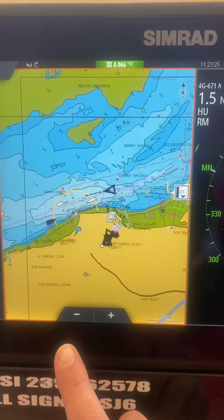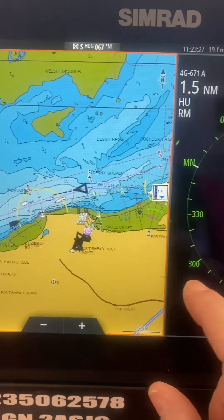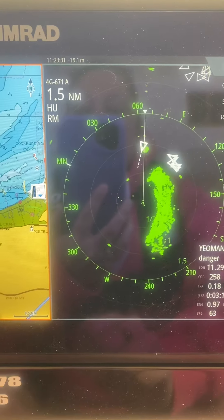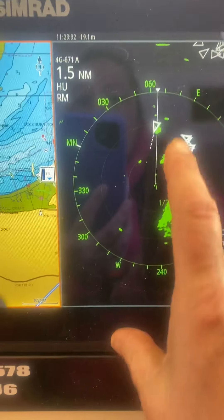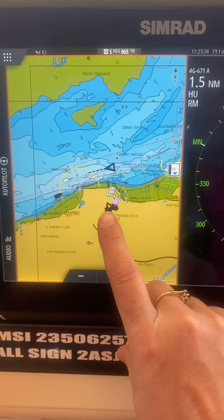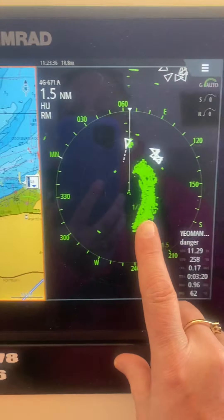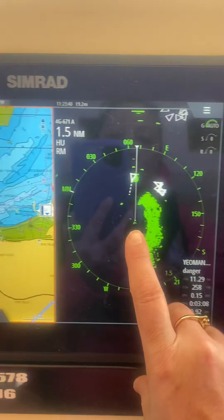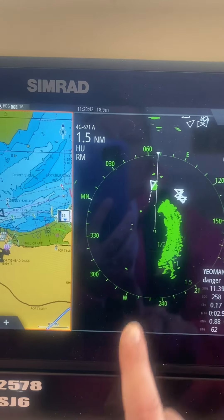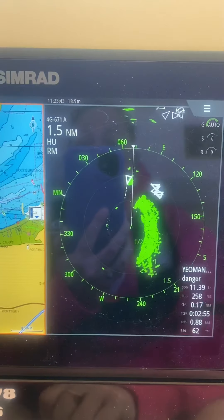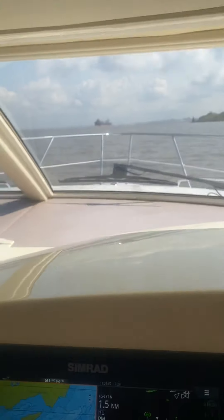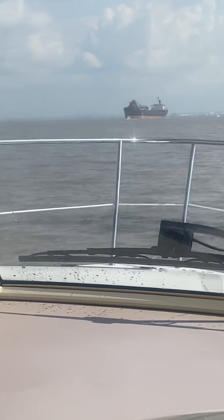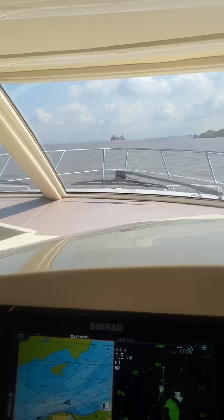I've got my screen split into chart on the left with my AIS overlay and my radar screen on the right with my AIS overlay, so I can see the vessel. Here I'm in north-up and here I am in head-up, so this one is showing me what I can see out of the window. You can see that the target is just off the ship's heading marker, and if I show you outside, you can see that we have the large ship coming down the channel there.